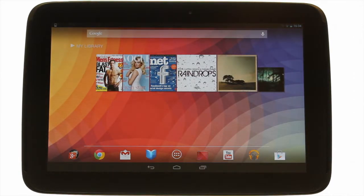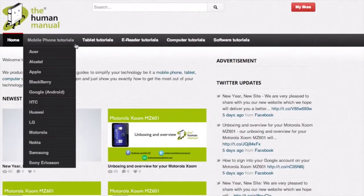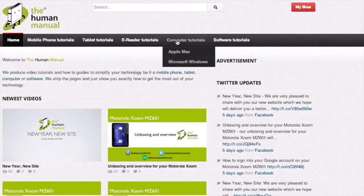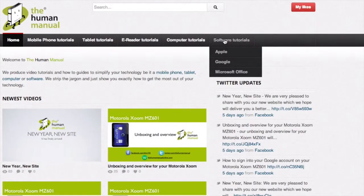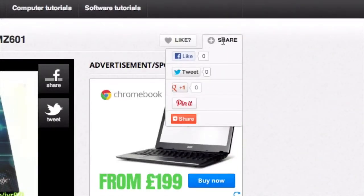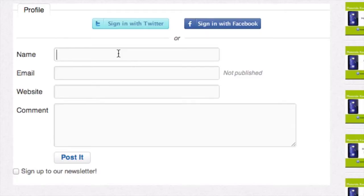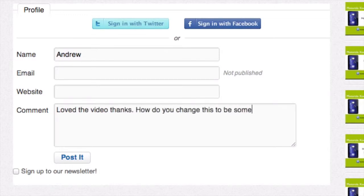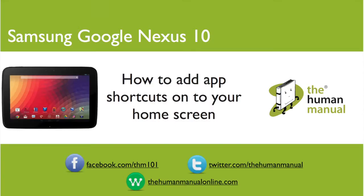We hope by now you're feeling a little more familiar and comfortable with your Samsung Google Nexus 10 tablet, and don't forget to watch our other tutorials. Please feel free to re-watch this video or download it for offline viewing. Please rate and provide any feedback about our video below, or just email us at hello@thehumanmanualonline.com. My name is Andrew and I'm your human manual to your Samsung Google Nexus 10. Thanks for watching and bye for now.